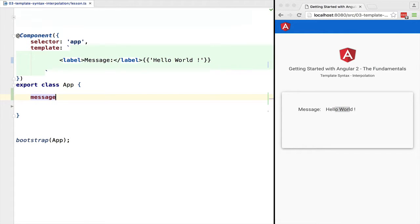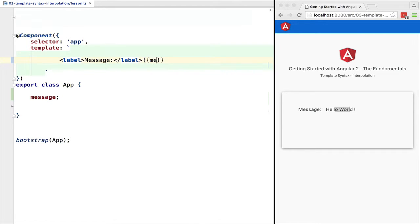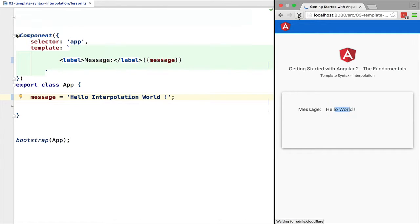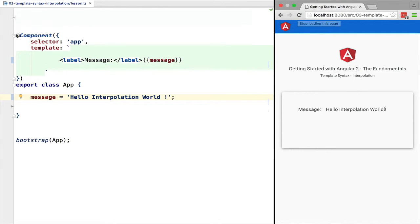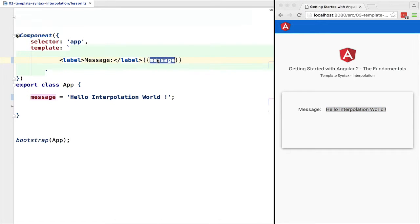We can use it to output directly controller variables. Let's just create a controller variable 'message' and output it inside this interpolation block. As we can see, it's very simple to output controller variables to our template.